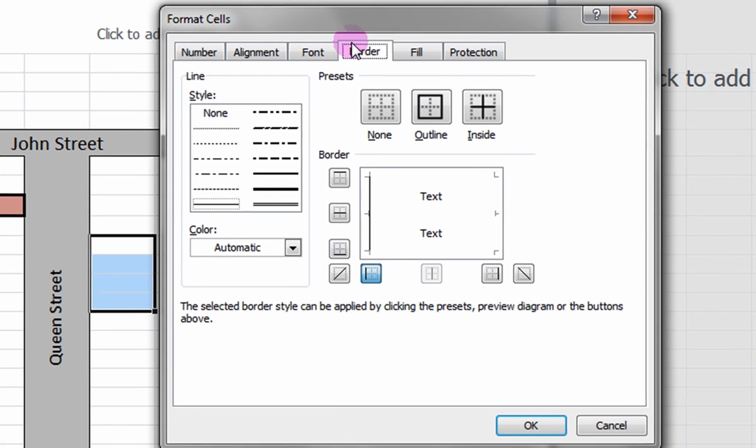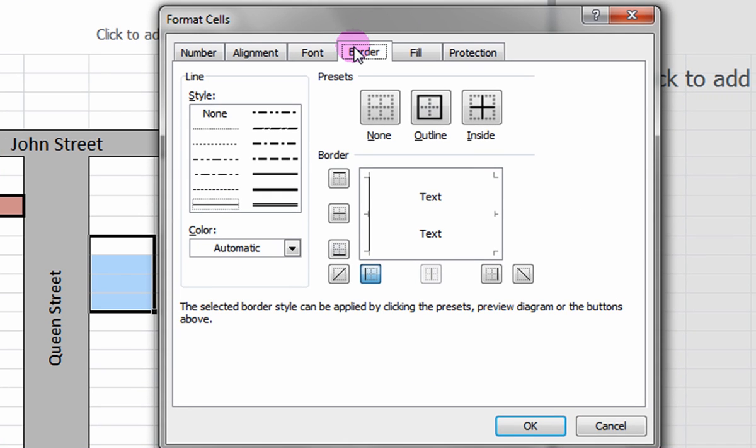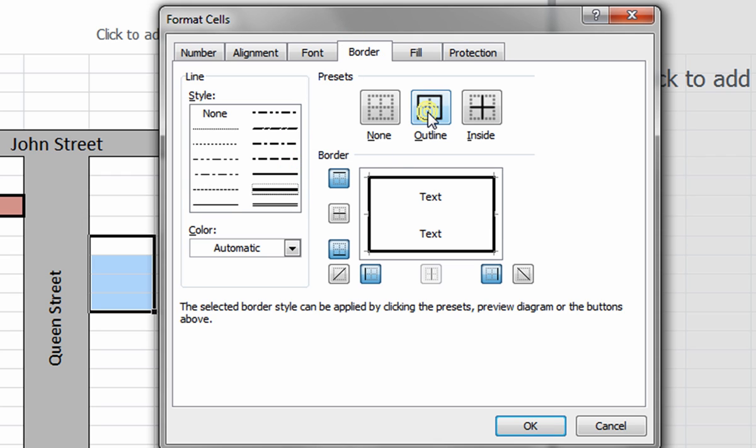Under the Border tab, select a thick borderline once again and click on the Outline preset. Now, select a line of regular thickness and click on the Inside Presets. Click OK.